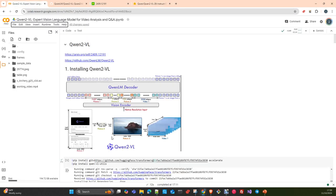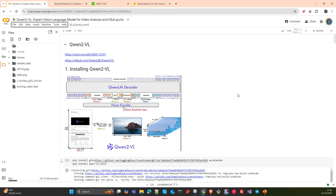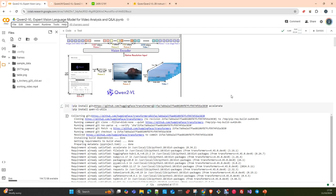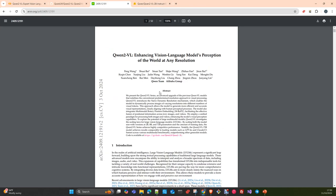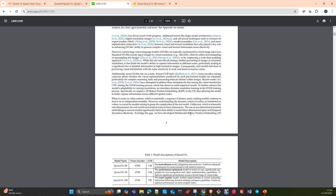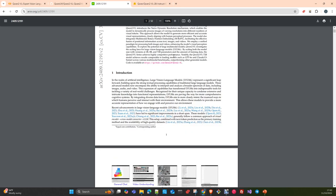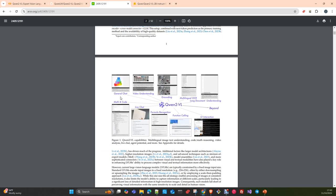Let's move to the code, because sometimes it's better to see this working rather than me explaining how wonderful the model is — I already tested it and I know what it's capable of. According to the documentation, the model supports multiple tasks: general chat, video understanding, OCR, multilingual, formula recognition, and math coding. That is quite impressive.